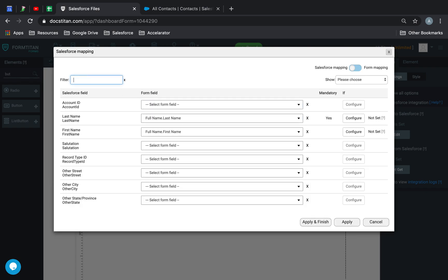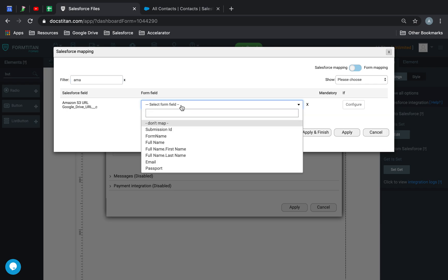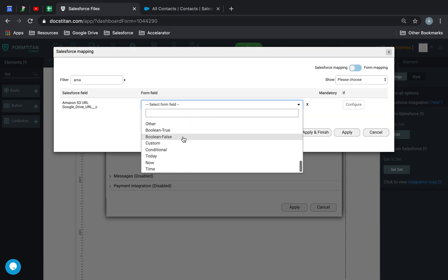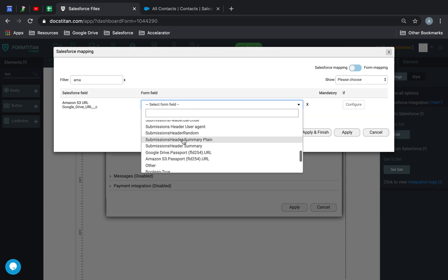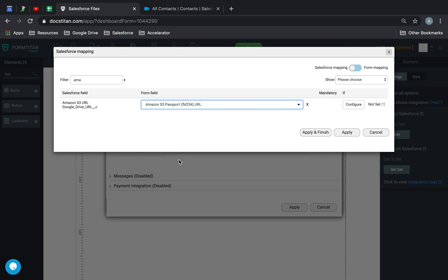Next, what you want to do is, I've created a custom field called Amazon which will contain the URL, which is here. And what you want to do is, within here, you've got something called Amazon S3.passport.url. This is what's going to append the Amazon S3 URL. You just need to select that. You can also give it a custom name if you wish as well.